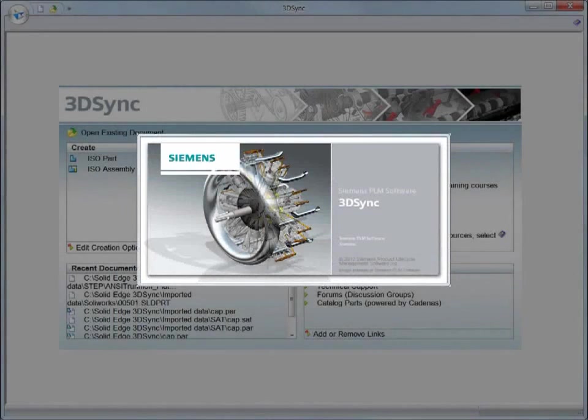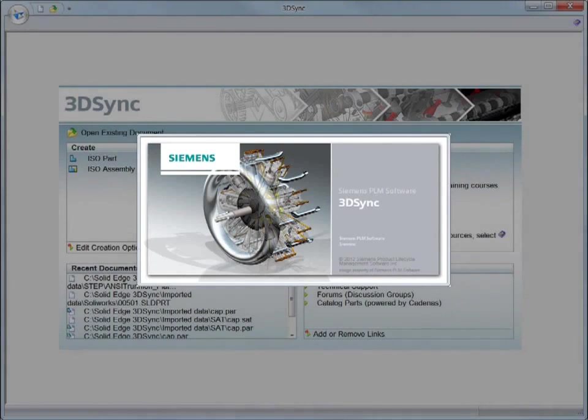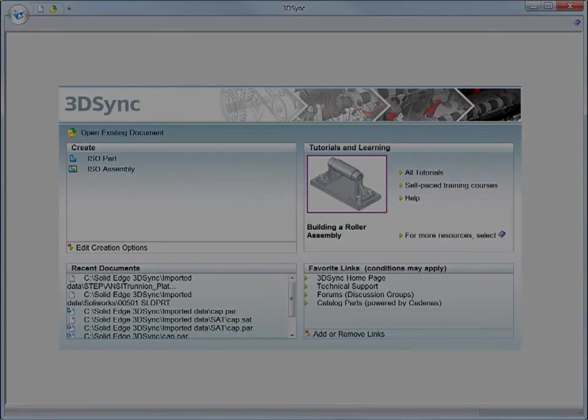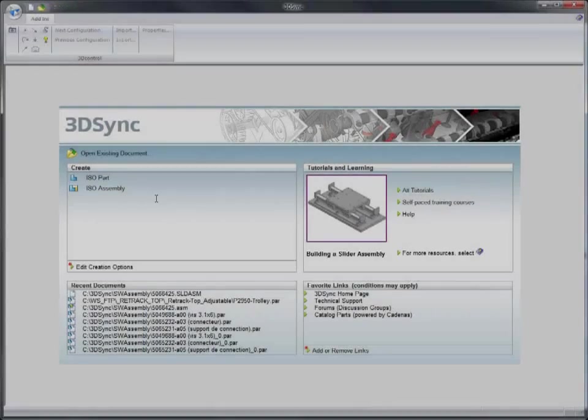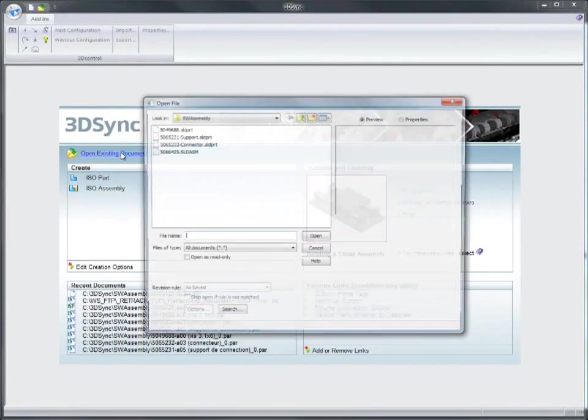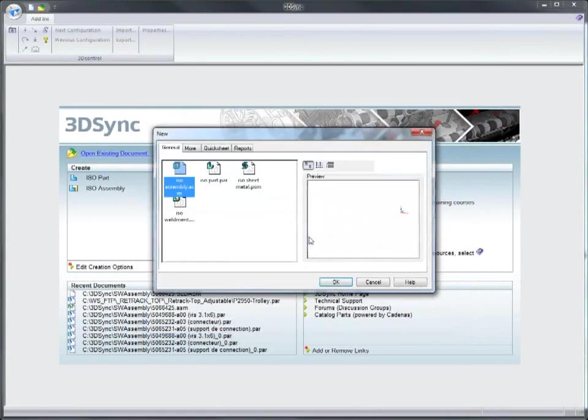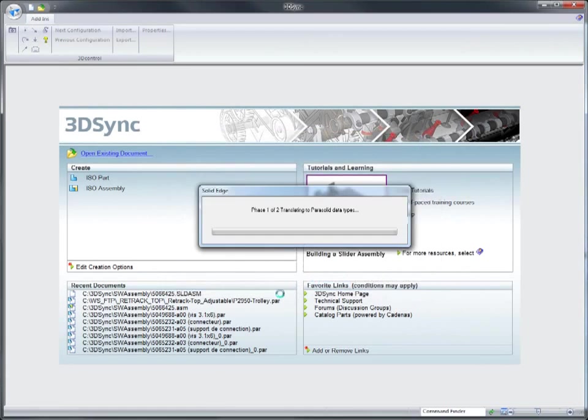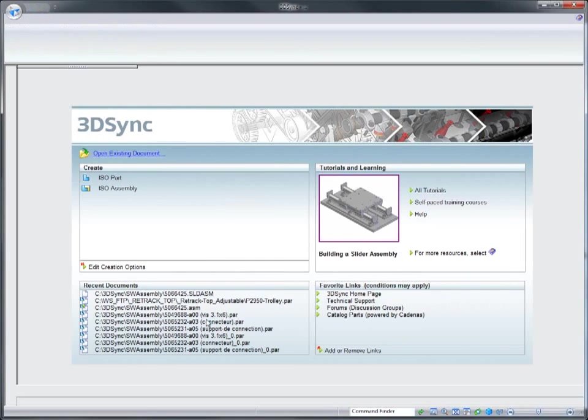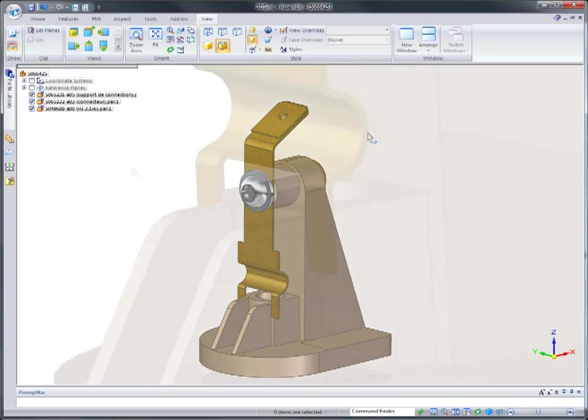If you need to reuse imported mechanical parts or assemblies, 3D Sync is the perfect complement to your CAD system. Edit imported data using synchronous technology and get products to market faster.